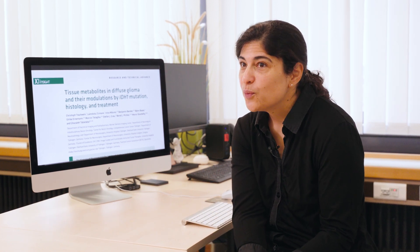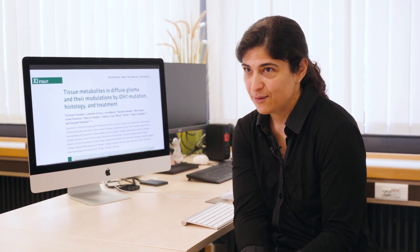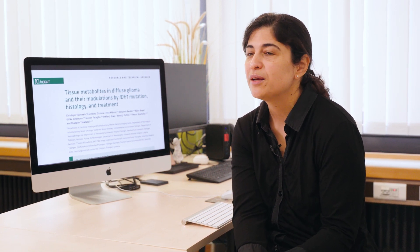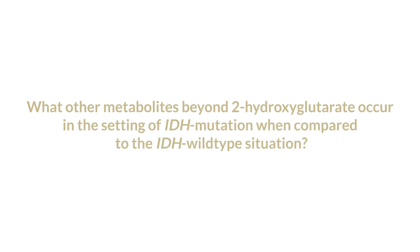IDH1 tumor mutations are frequent in several cancers including glioma. They are disease-defining mutations for astrocytoma and oligodendroglioma, leading to a tumor-specific protein. This protein leads to the generation of a new metabolite — an oncometabolite, 2-hydroxyglutarate — which has several effects including metabolic reprogramming. The question of our study was what other metabolites beyond 2-hydroxyglutarate occur in the setting of IDH mutation when compared to the IDH wild-type situation.